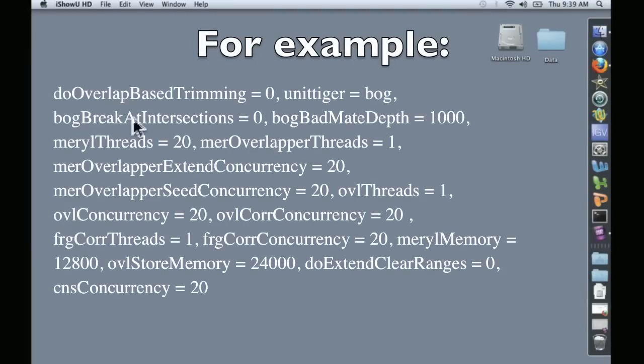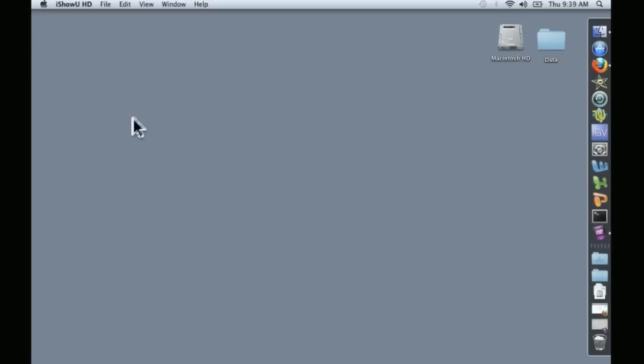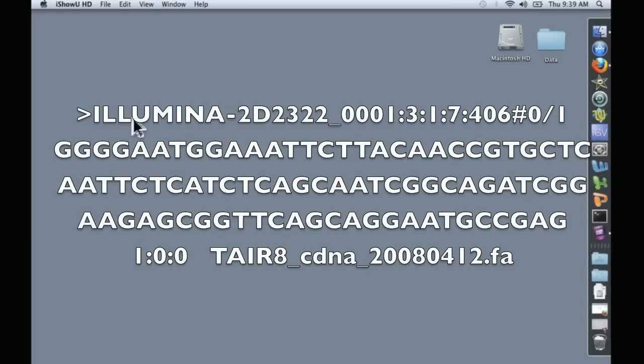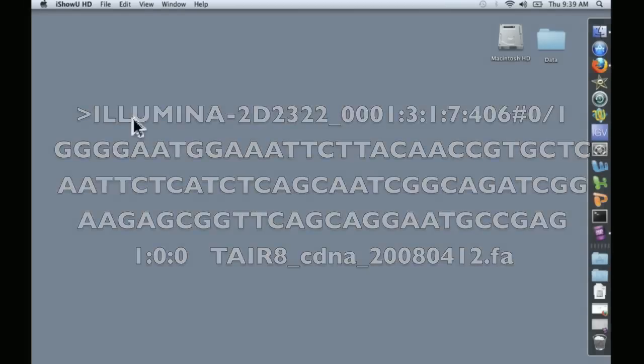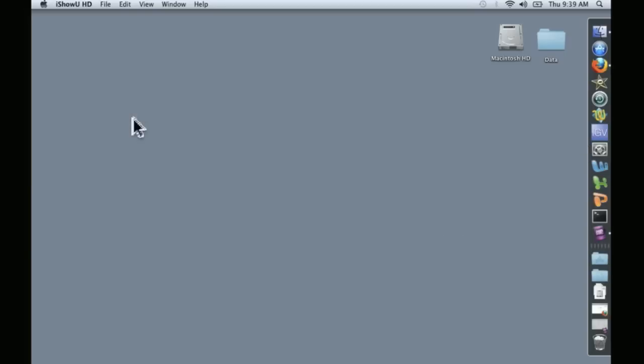A5 simplifies all that by putting all of these together in one sequence and analyzing the data set itself in order to choose an optimum set of parameters for each piece of software.